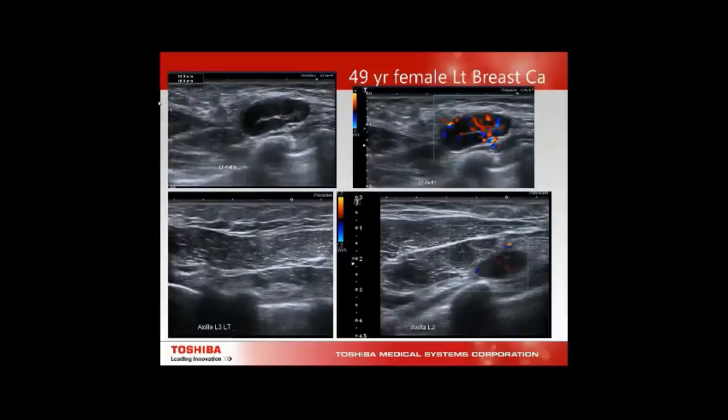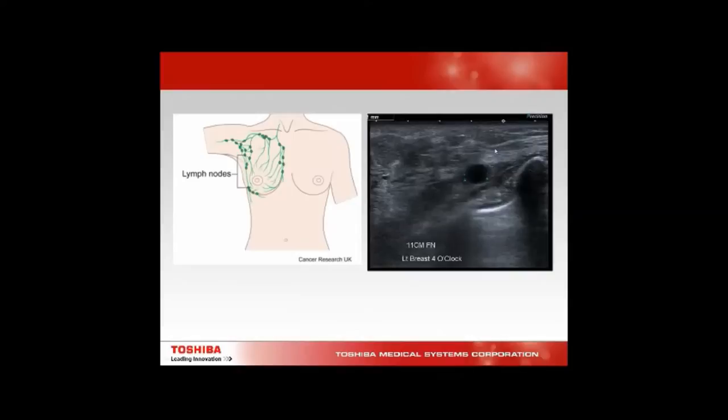Here we have a 49-year-old female with a 5 cm breast cancer. We have the pec major, an abnormal axillary level 1 node, and an abnormal axillary level 2 node. Her axillary level 3 nodes are normal. Scanning all the way down to about 4 o'clock, she also has an abnormal node at 4 o'clock.